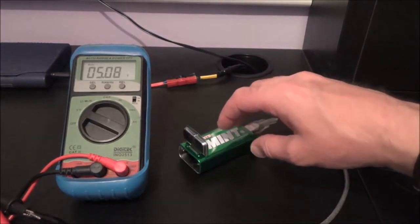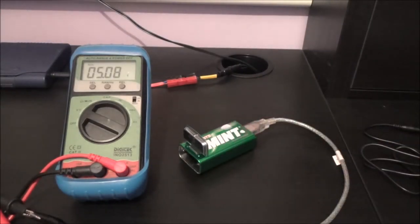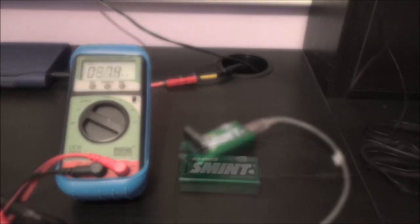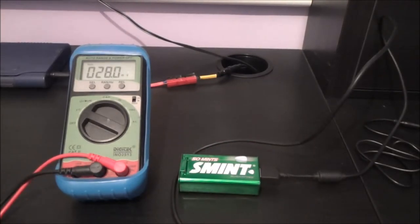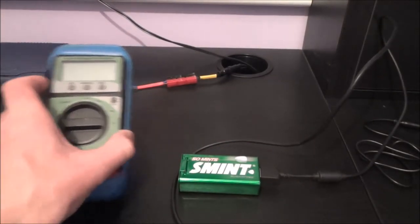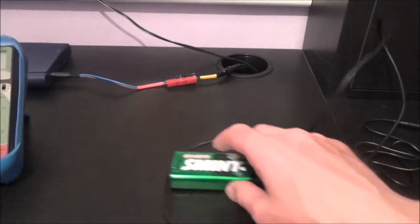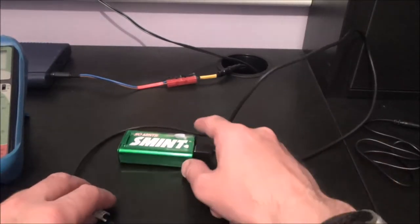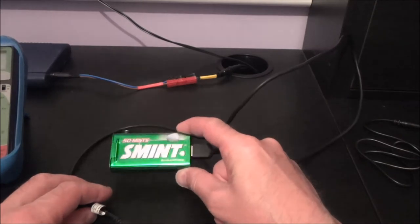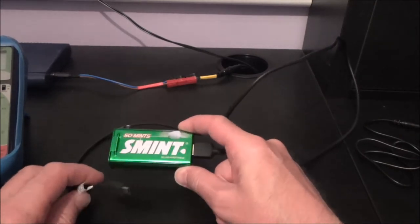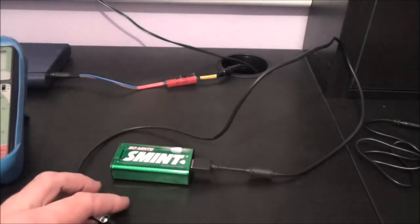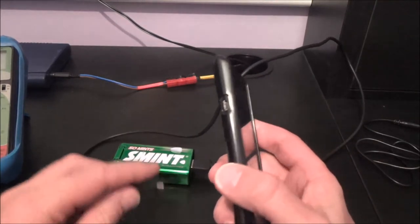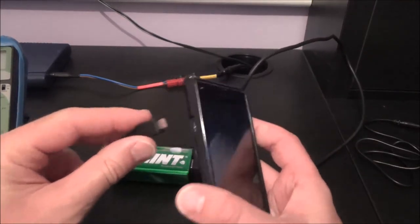Right so now we know we're getting five volts out there let's connect that up to a USB device and see if it charges. Right okay don't need that. There's the solar charger, got the USB lead plugged in, there's my phone. Moment of truth.